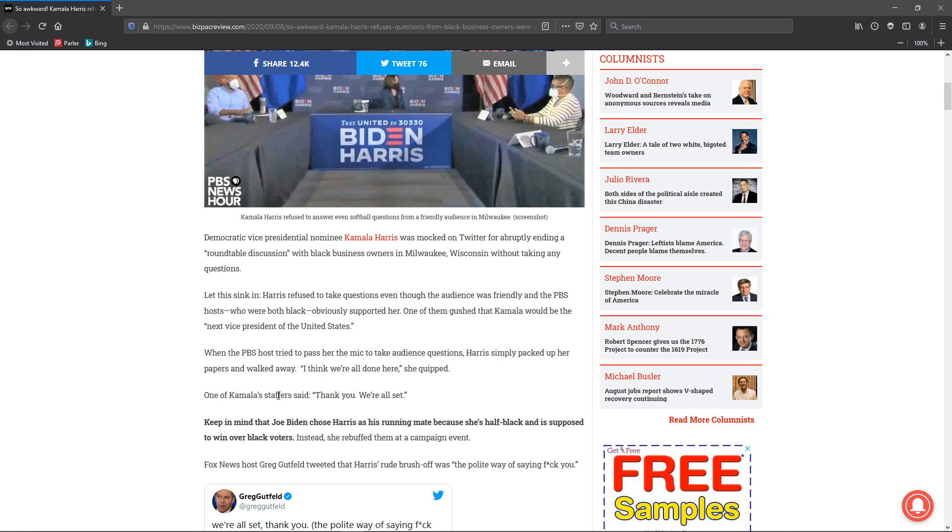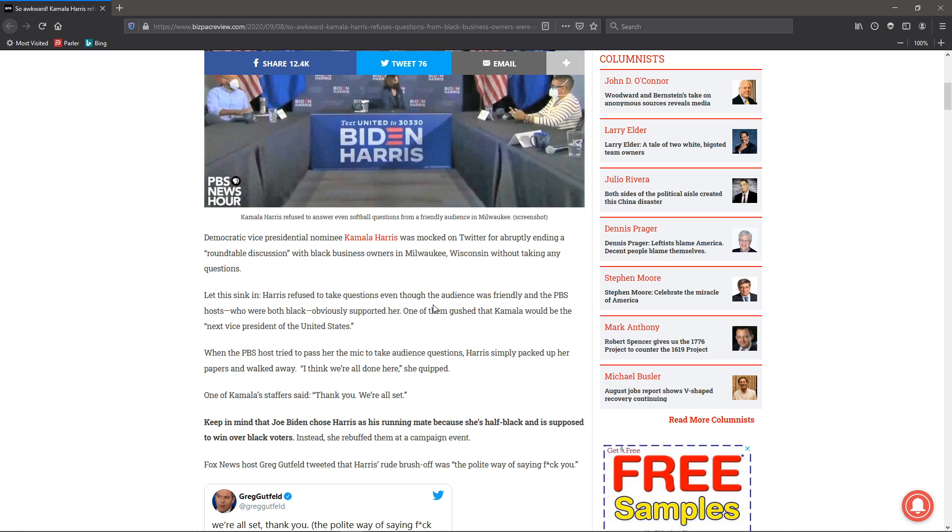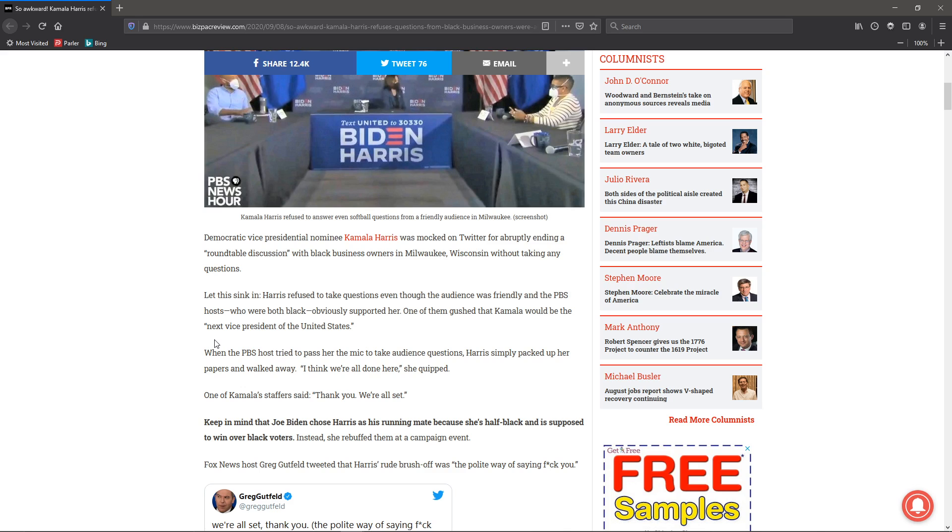I think we're done here, she quipped. And one of Kamala's staffers said, thank you, we're all set. Now, imagine the same situation with Trump - the reporter hands him the mic and he goes, I think we're done here. I mean, the press would be hounding him. Racist and everything else.